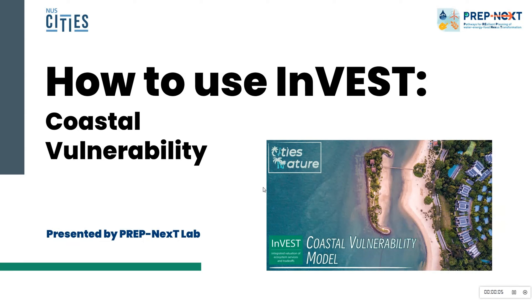Hello everyone, in this video we are going to show you how to use the INVEST coastal vulnerability model.